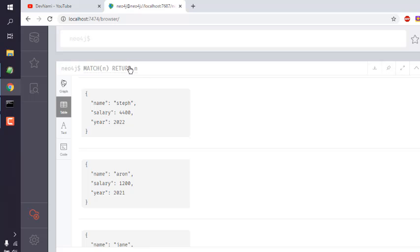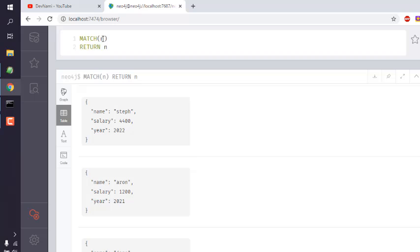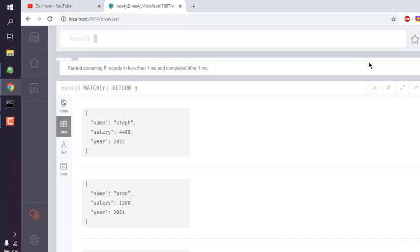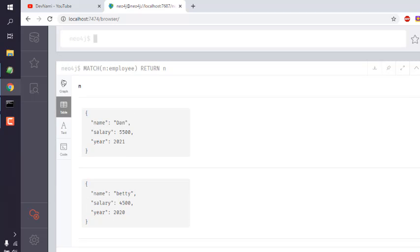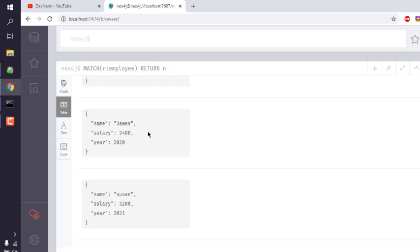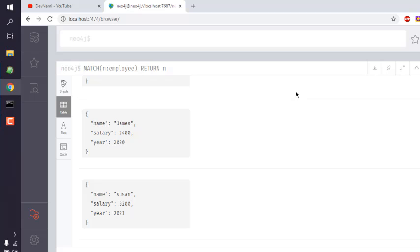I want to export nodes that have the employee label. Let's run this. Here you see these are the nodes - total eight records that I want to export in JSON.